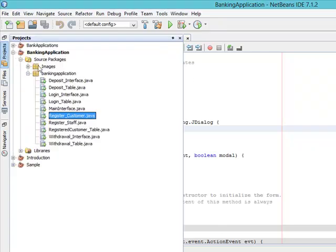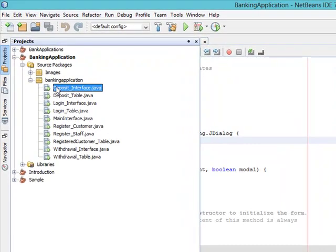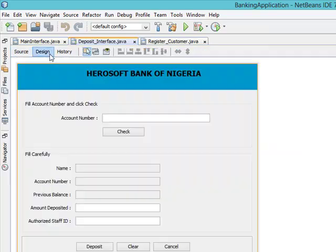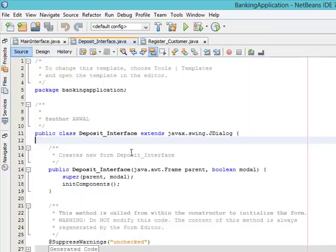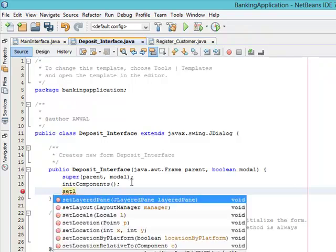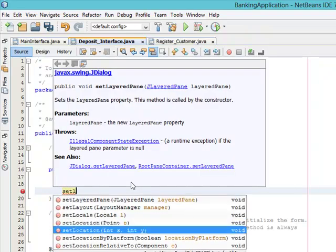Okay, let's start with Deposit_Interface. Double click, go to design. We'll go to the constructor. So this is setLocation relativeTo null.